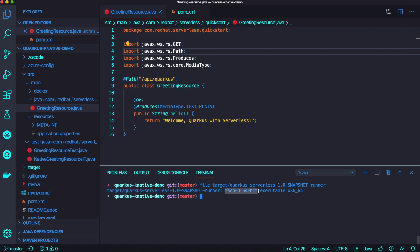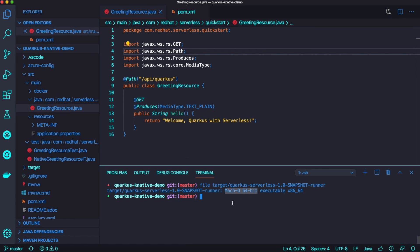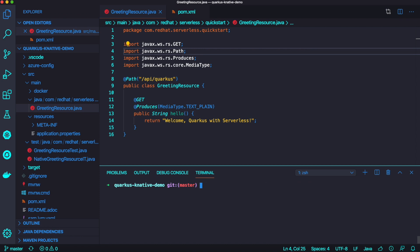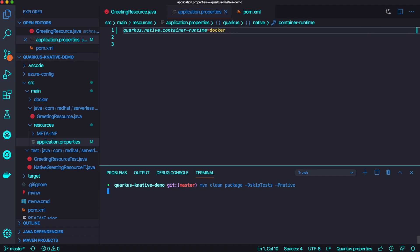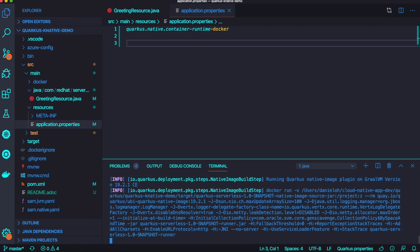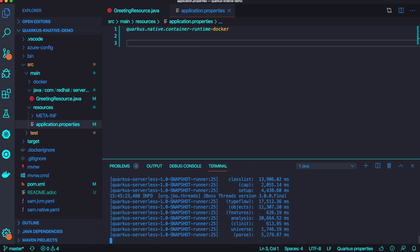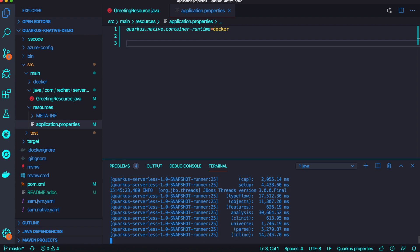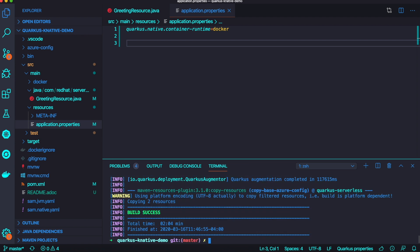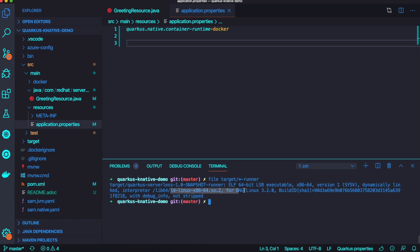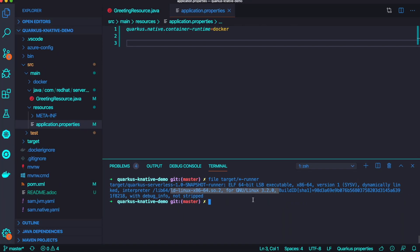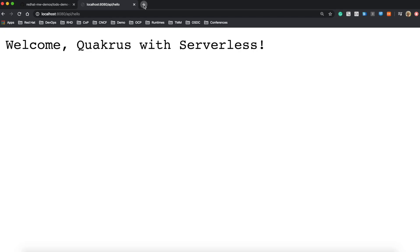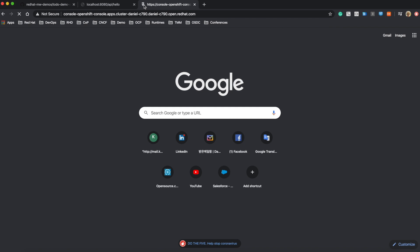You can see this executable file is only available where you build this file. In this example, it's Mac OS. So let's try to rebuild once again to run on Linux operating system. I'm going to use a Docker container with just a single line in my application properties. I'll rebuild to make it faster. Now I got a new executable file, and you can see the file format is Linux, because I need to deploy this application to Kubernetes cluster.